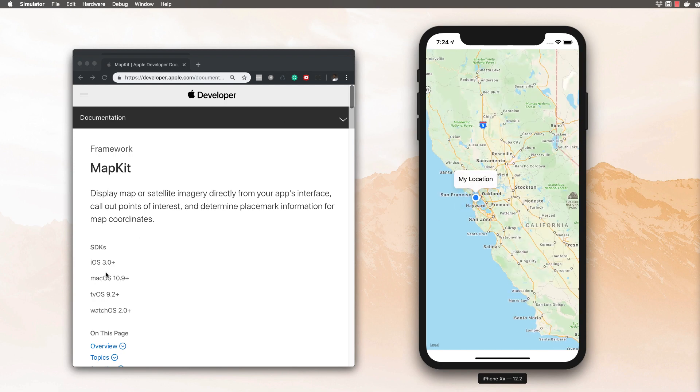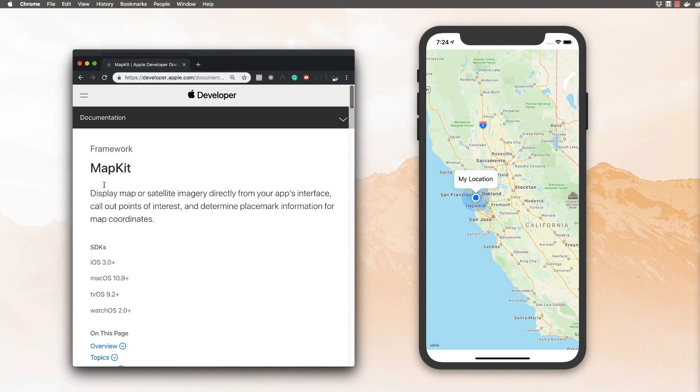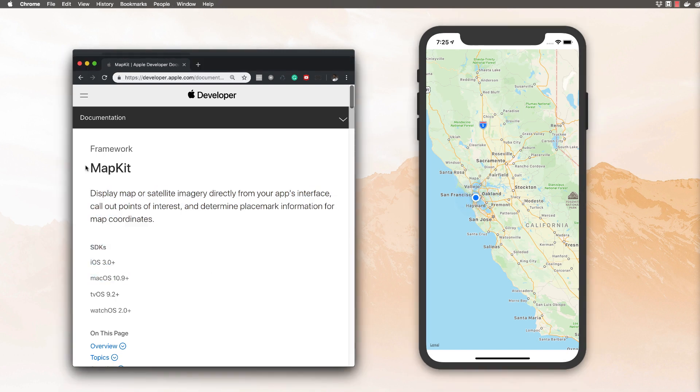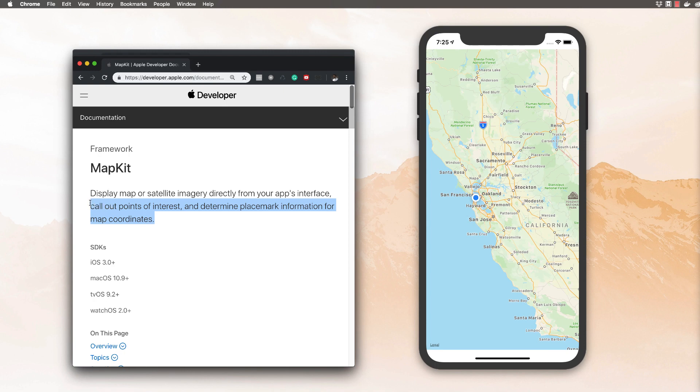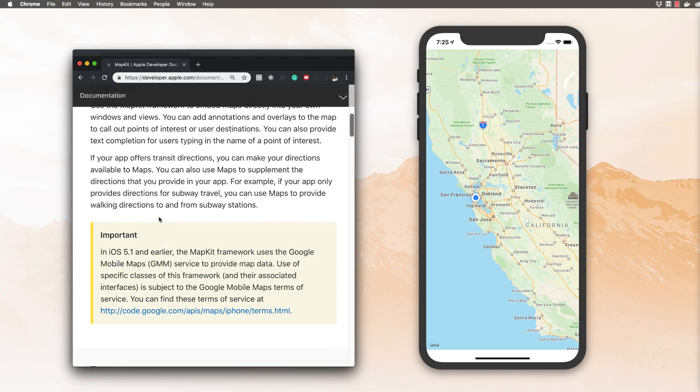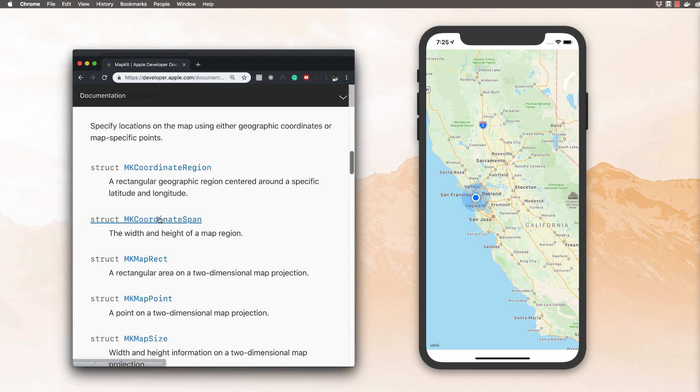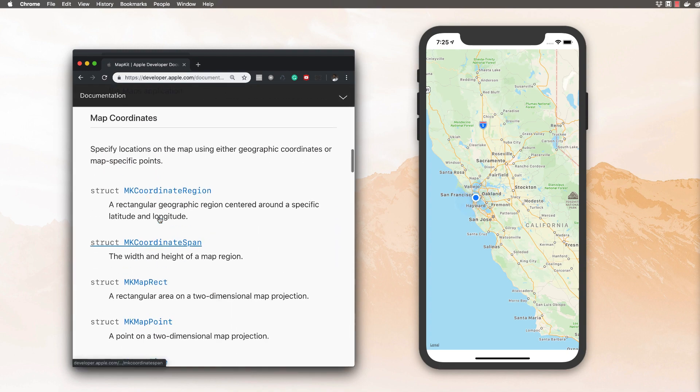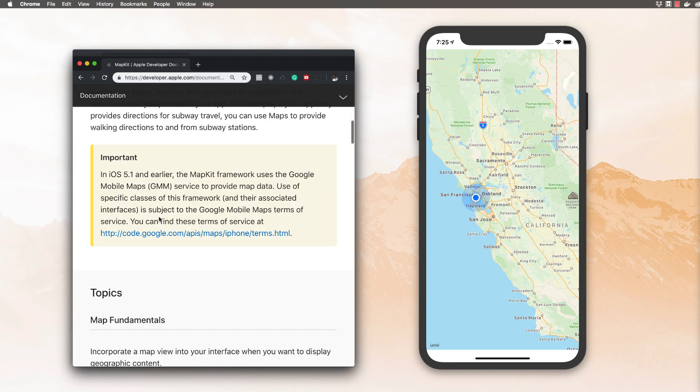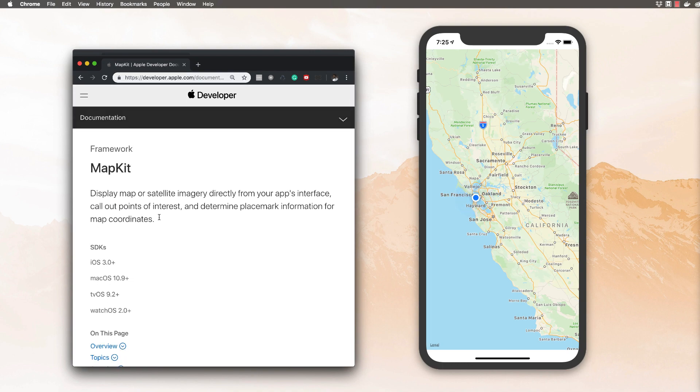Now, what MapKit is, is basically pretty self-explanatory, right? Map. It allows us to display map or satellite imagery directly from our user interface. You can also do a lot of different custom things, which we don't do in this video, but I set you up so you can do all these things. I'm going to be adding a few more MapKit videos on my channel throughout the week.